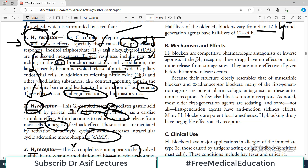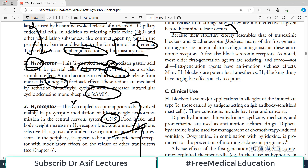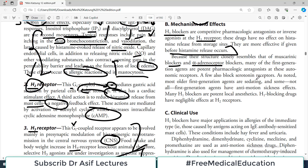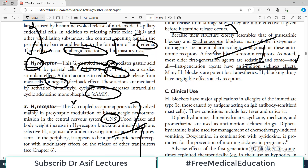H1 blockers work by competitively antagonizing the pharmacologic effects of histamine at the H1 receptor, blocking the interaction of histamine at that receptor. They are more effective if given before histamine release occurs. Their structure closely resembles that of muscarinic blockers and alpha adrenoreceptor blockers, so many first generation H1 blockers also have those autonomic effects. Second generation drugs do not have as many autonomic effects. Many H1 blockers are also potent local anesthetics.